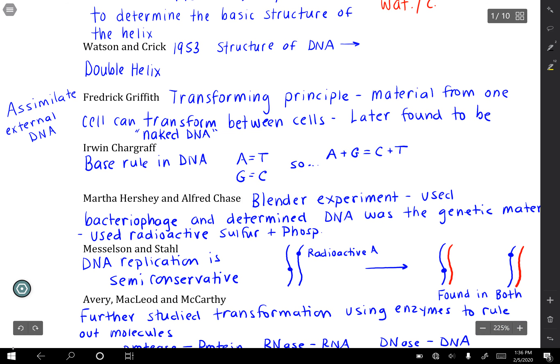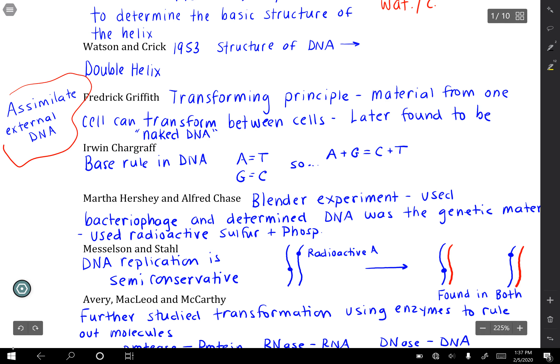Frederick Griffith did an experiment where he was looking at bacteria, and he knew that there were some harmful versions and some not harmful versions. He injected harmful versions into organisms and they got sick and died. He then took that harmful version and heated it up, thought he killed it. When he mixed what he thought was the dead heat-treated version with a live, not dangerous version, some DNA went between the two bacteria in a process he referred to as transformation. That was a big step in seeing that bacteria do, in essence, share DNA.